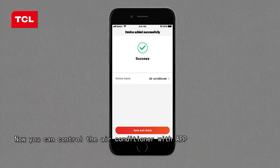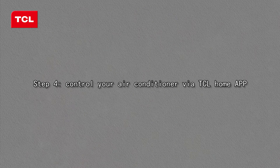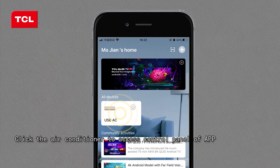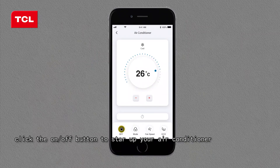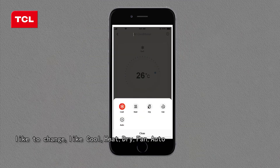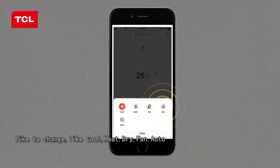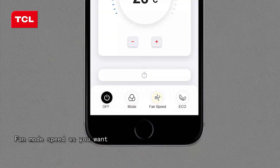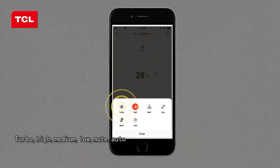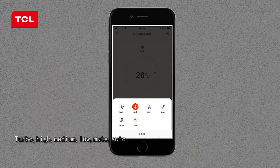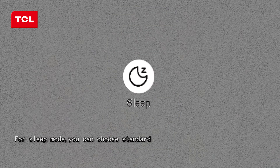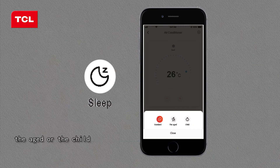Step 4: Control your air conditioner via the TCL Home app. Click the air conditioner to access its control panel. Click the On/Off button to start up your air conditioner. Click the Mode button and choose a mode such as Cool, Heat, Dry, Fan, or Auto. Adjust fan speed: Turbo, High, Medium, Low, Mute, or Auto.